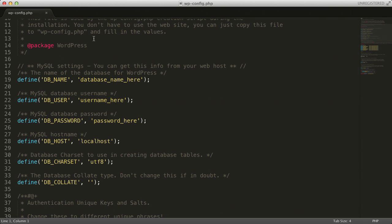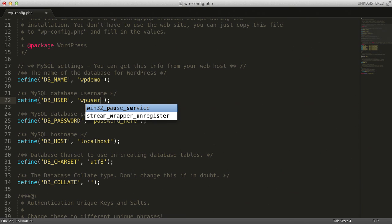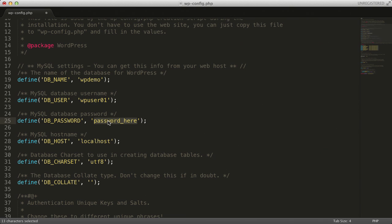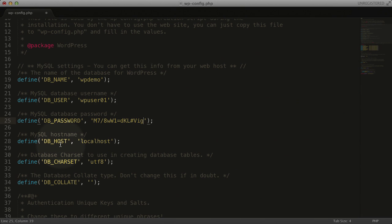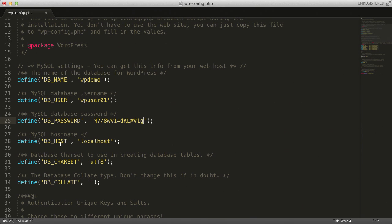Now it's essential that the information we use here, like the name and the user and the password, are ones that are secure and are not easily going to be guessed by hackers. In our case, our database name is wp-demo, our user is wp-user-01, and our password is a strong password that we've created. We'll leave wp-host the same, but there is one more field that we want to add in and edit here for extra security.